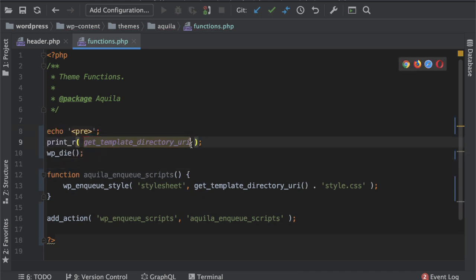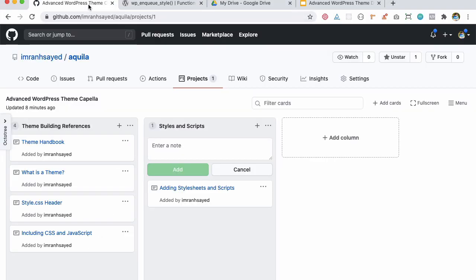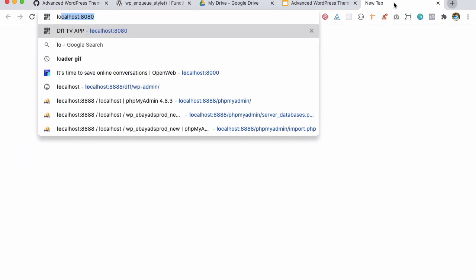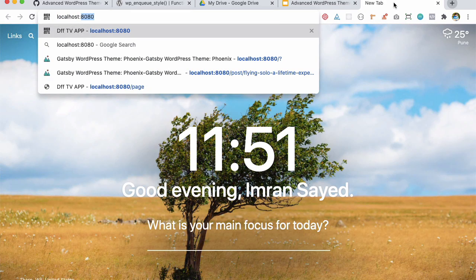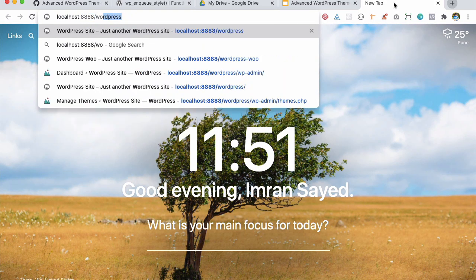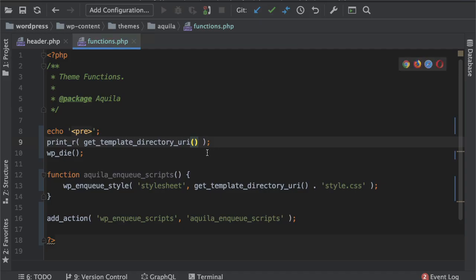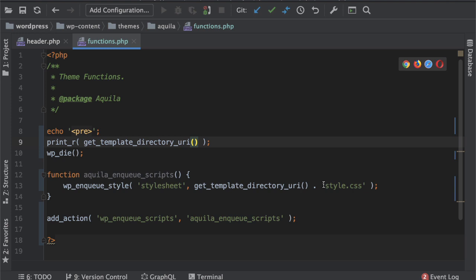Like I just want to show it to you if I print it, see what you get. It gives me the absolute URL up until my theme and then I can just say dot style.css, add a slash over here.